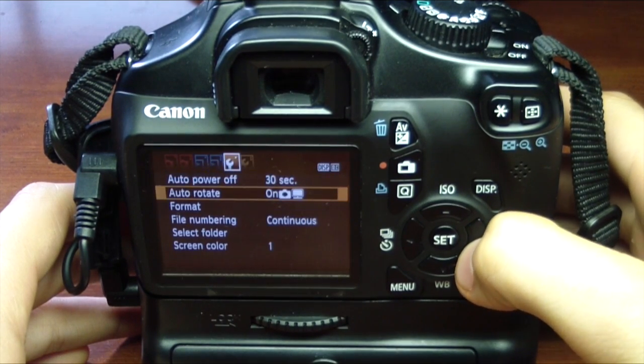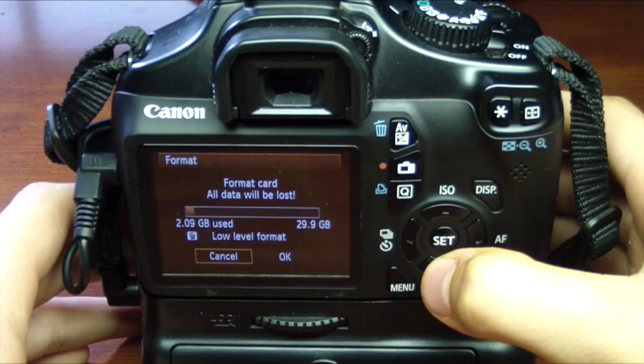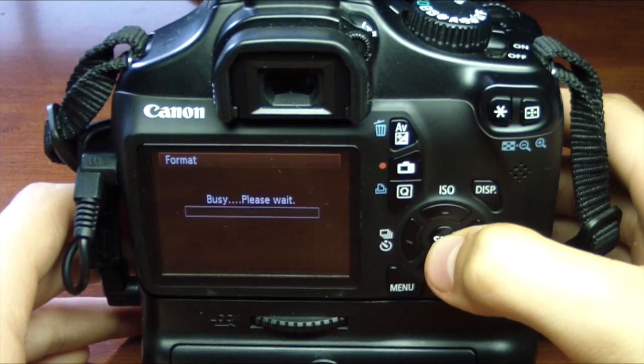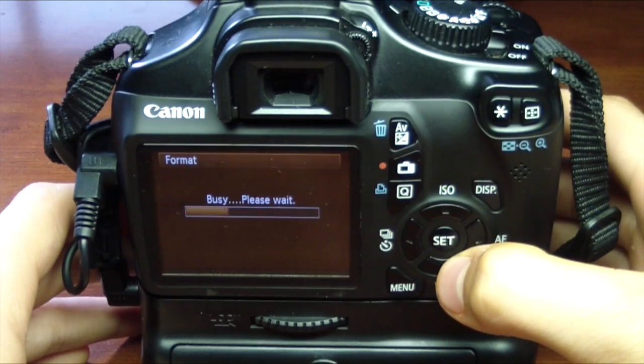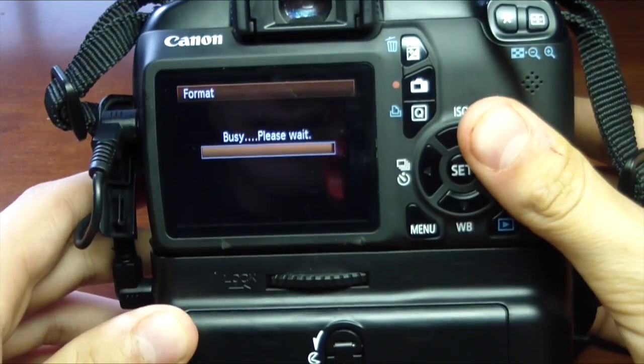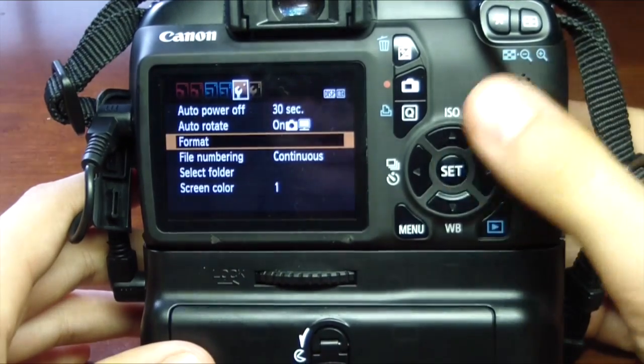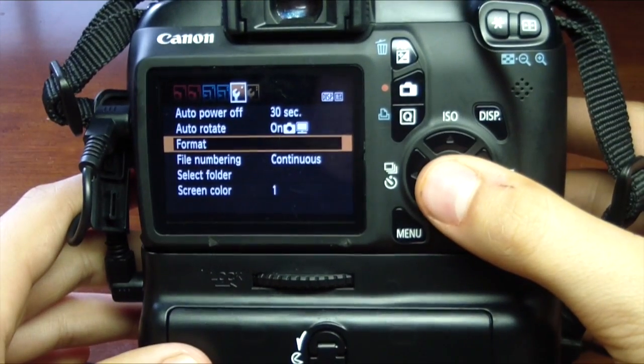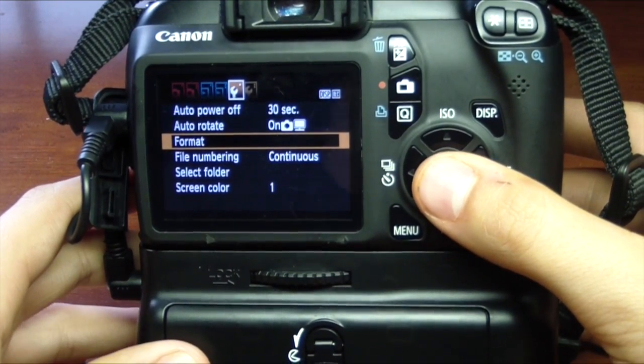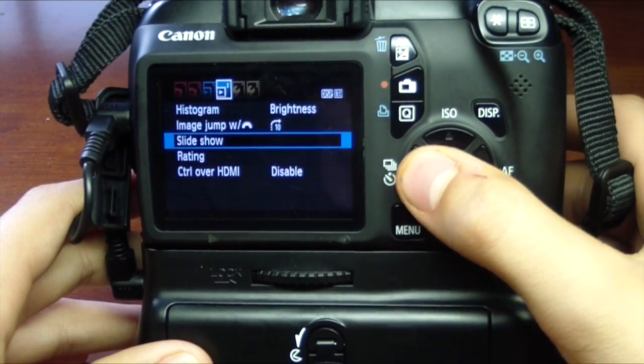You're going to scroll over to the first settings option and click on format and click OK. Then it's going to go ahead and format the card to completely erase the card, not to just simply erase the pictures, but this is going to completely erase the card.